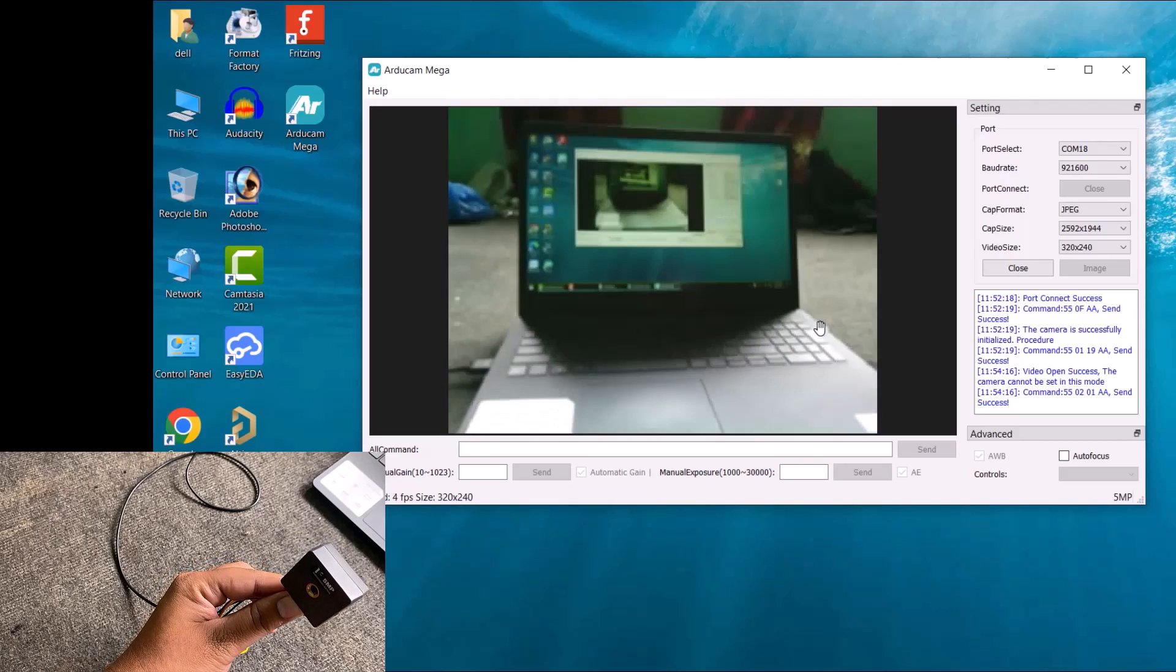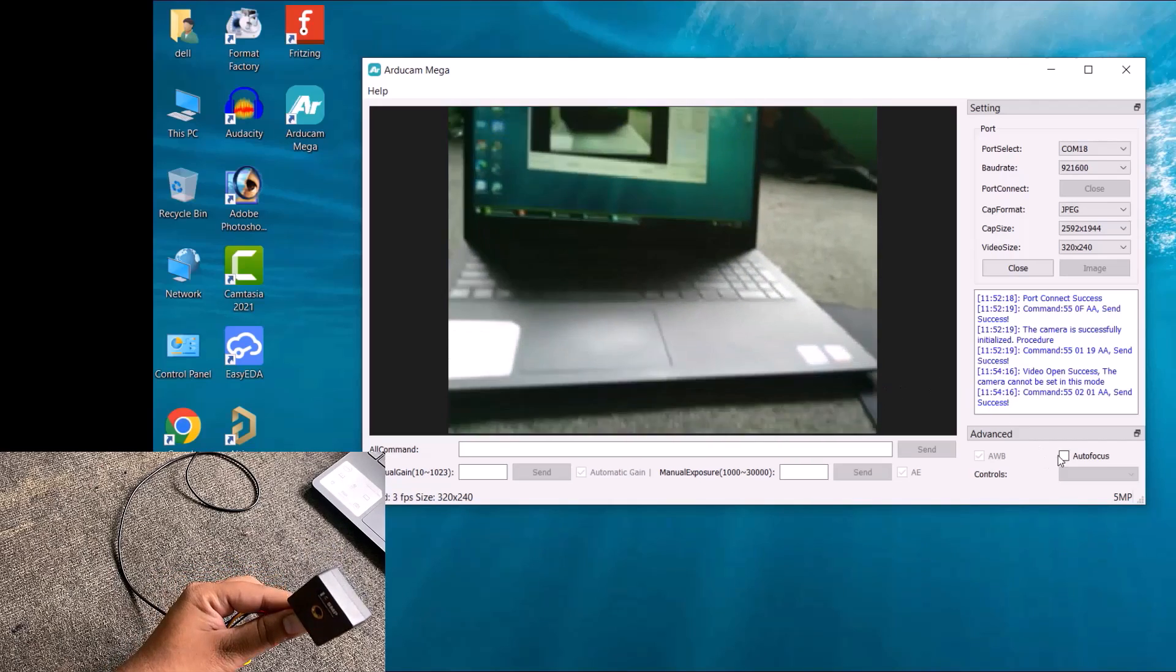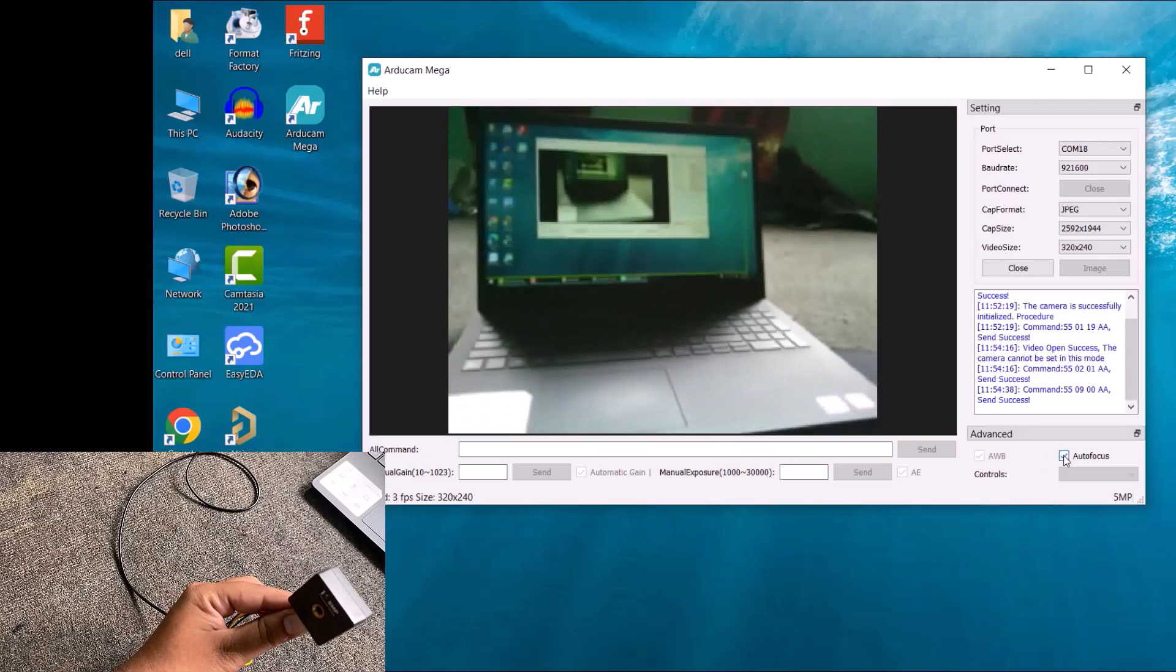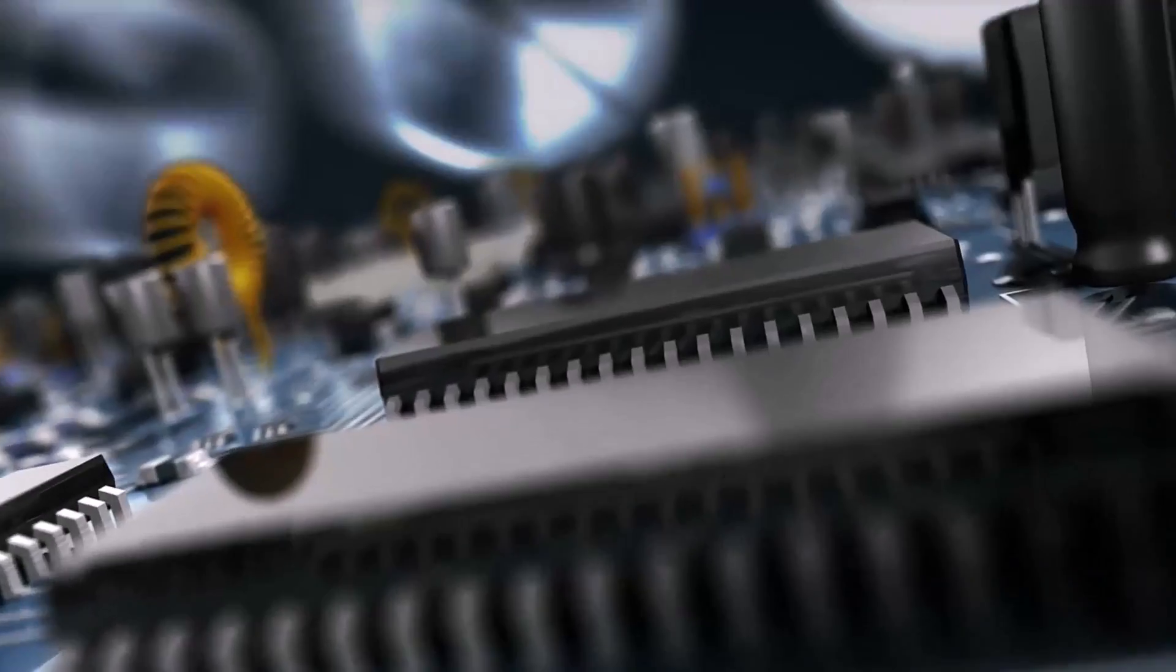Therefore, this guide is going to be very interesting. So without delaying any further, let's get started.